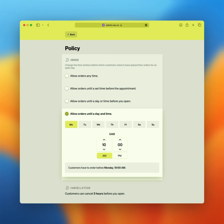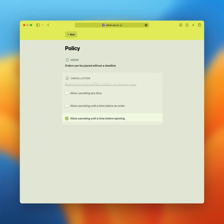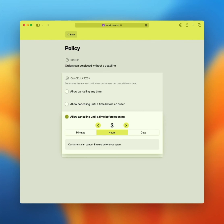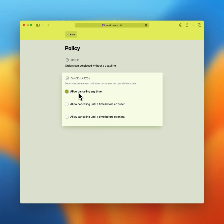Moving on to cancellations. There's also granularity when it comes to your cancellation policy. With this, you have three options. First one, allow canceling any time. This way, your customers can cancel at any point, even if the order should take place in a minute from now.